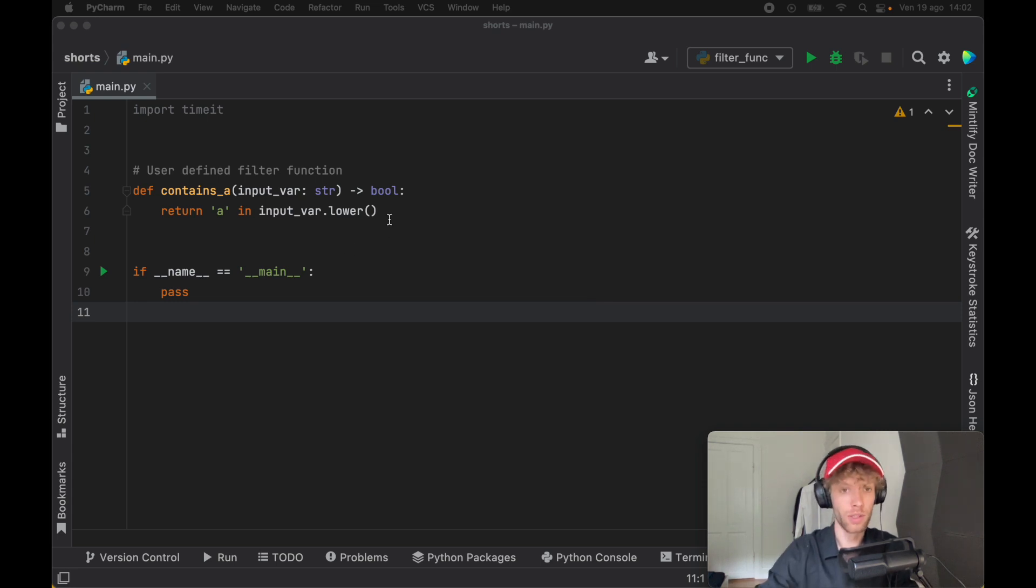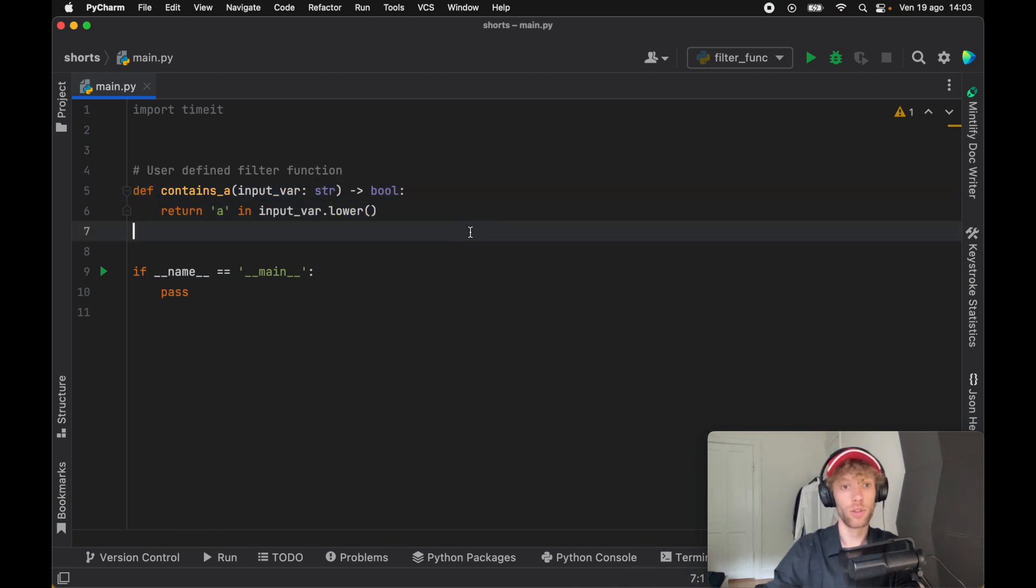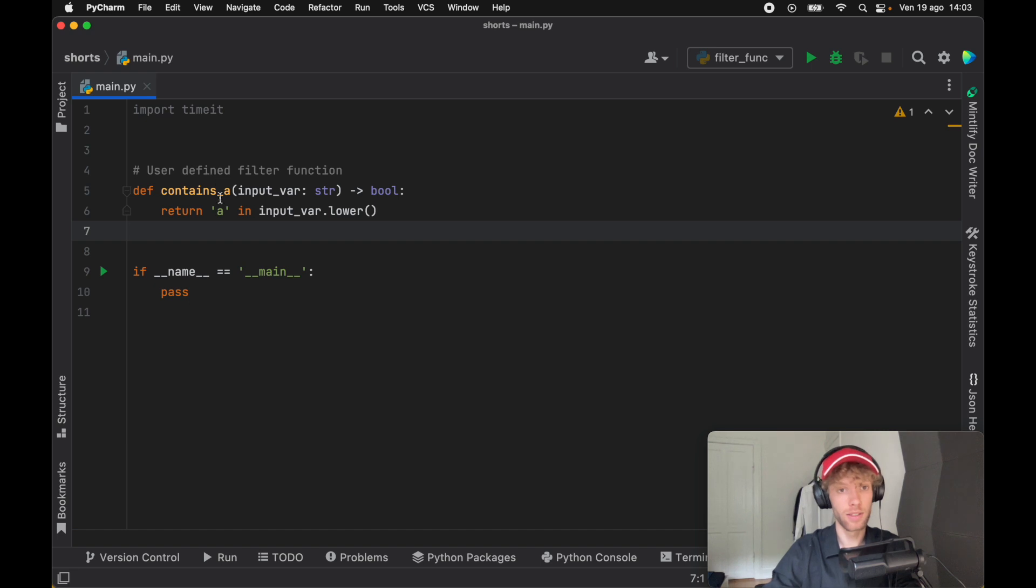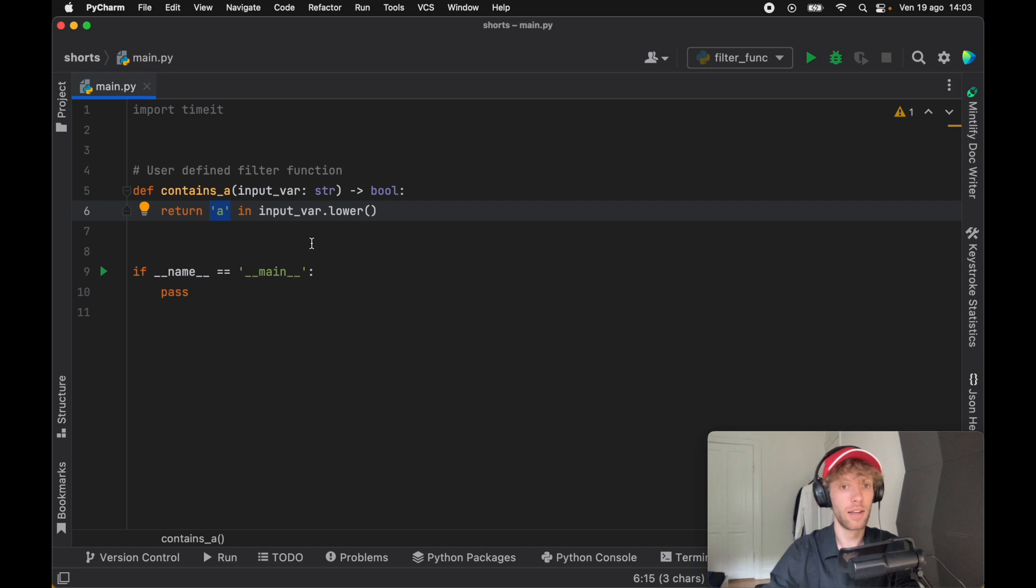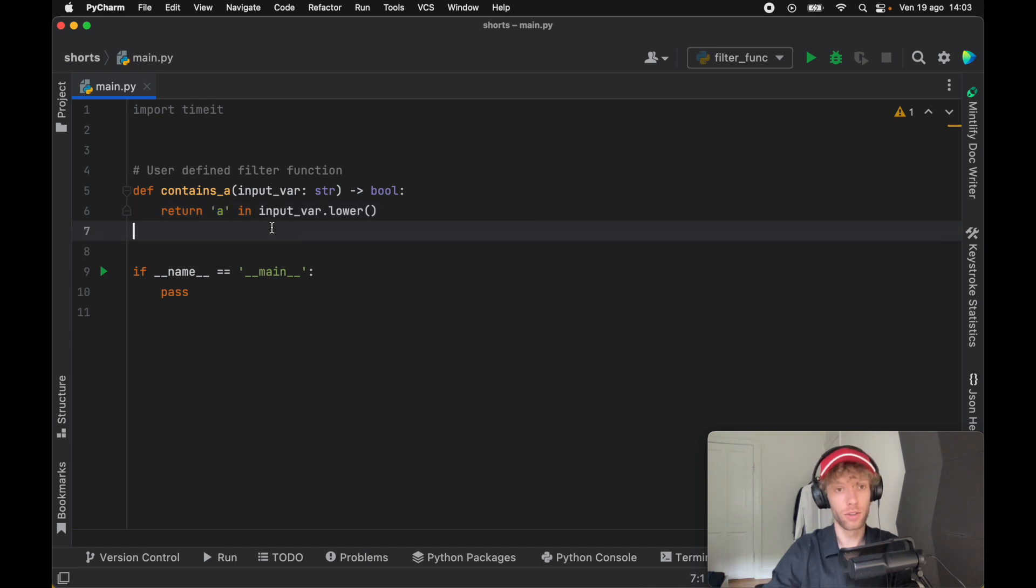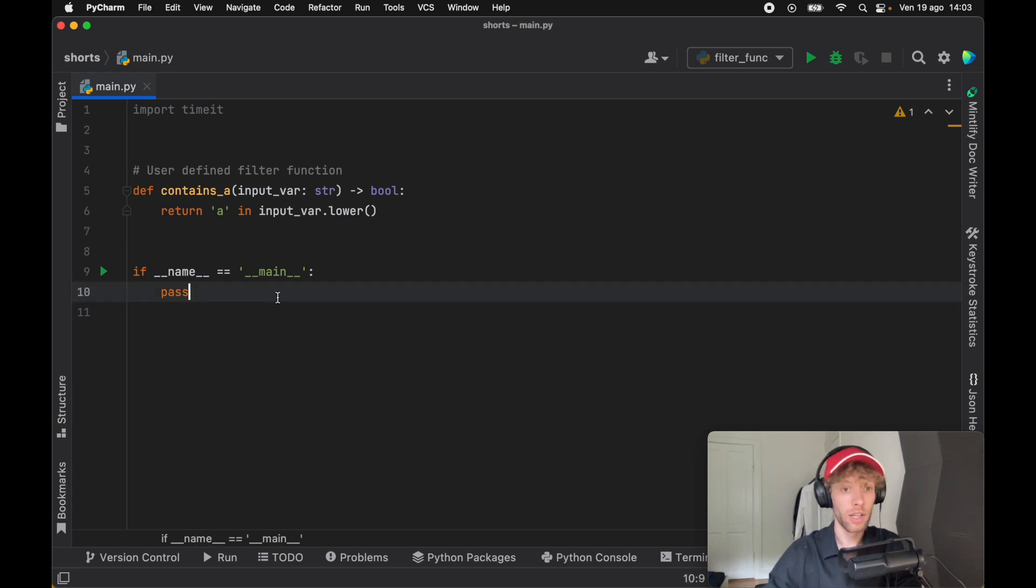To continue with this example, I went ahead and created my own filtering function which returns either true or false. All it does is check whether a string contains the letter A—it doesn't matter if it's uppercase or lowercase—it just checks that the string contains A, and returns either true or false depending on whether it contains A or not.